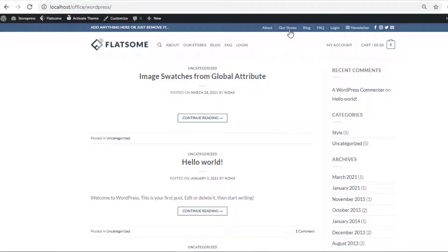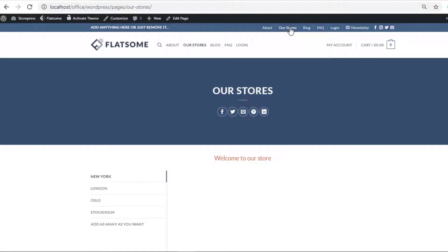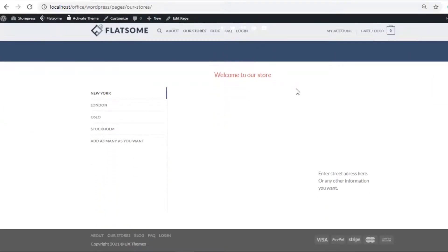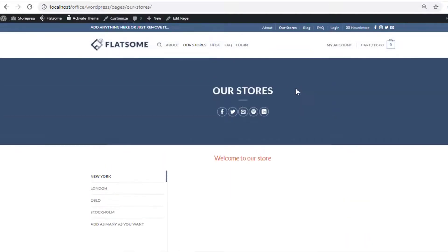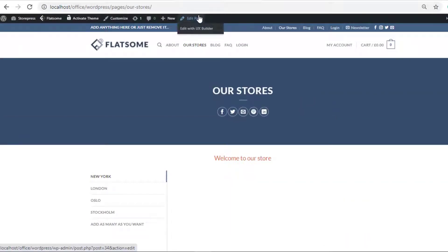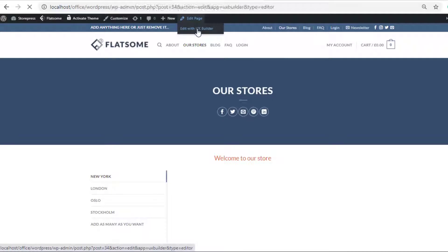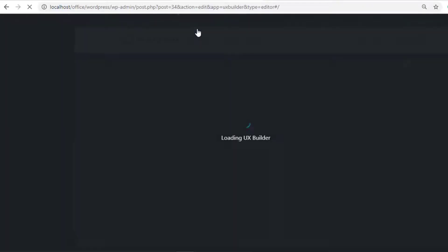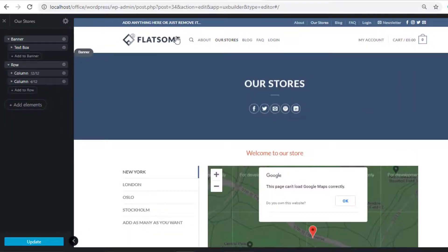This is the page where I want to add the lightbox. From the edit page, click on Edit with UX Builder. To add the lightbox, click on Add Elements and select Text.